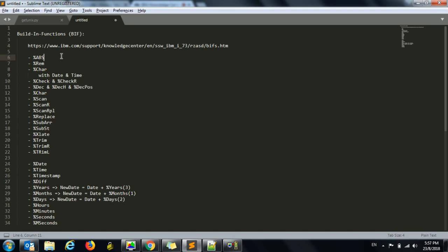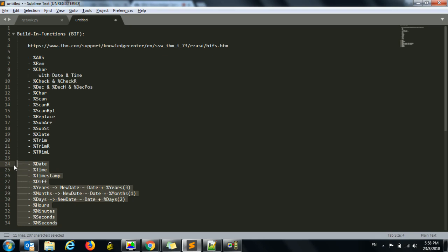First is ABS, the absolute function — if you have a negative number and want to convert it to a positive, you use ABS. Then REM gives you the remainder of a division. And %CHAR converts anything to a character. %CHAR also takes a second parameter: if the variable is a date, time, or timestamp, you can give a format so the value is converted based on that format. I've explained this in detail in a separate video called 'How to Handle Date Functions,' which covers almost all of these date-related built-in functions — I'll put the link in the description below.